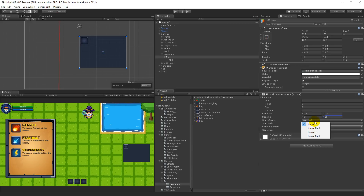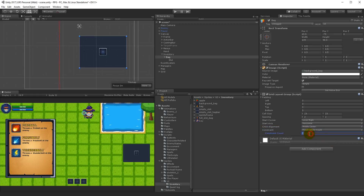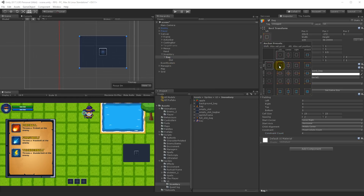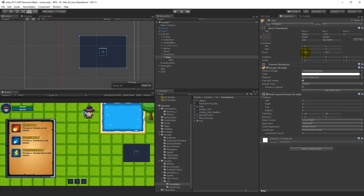For the Grid Layout Group: start corner is Lower Right, start axis is Horizontal, child alignment is Middle Center, and constraint is Fixed Column Count of 4 — so there are 4 slots per column. When we have multiple bags, I'd like them to align in the top left corner, so set the bag's anchor to Top Left and set the pivot to (0, 0). This ensures bags are aligned correctly when we start adding them.